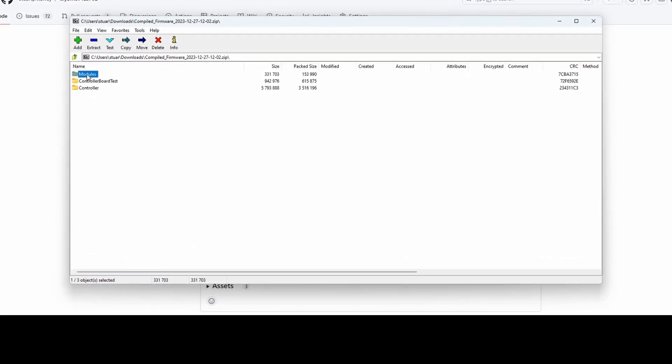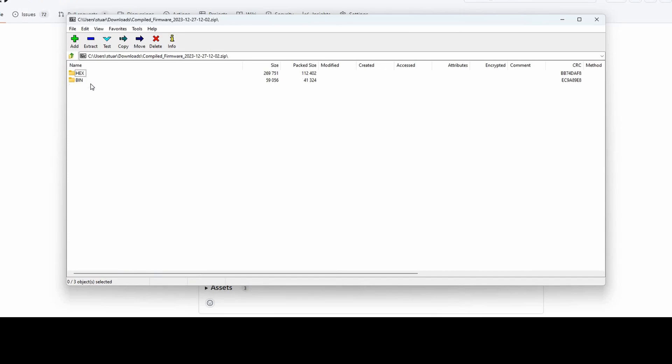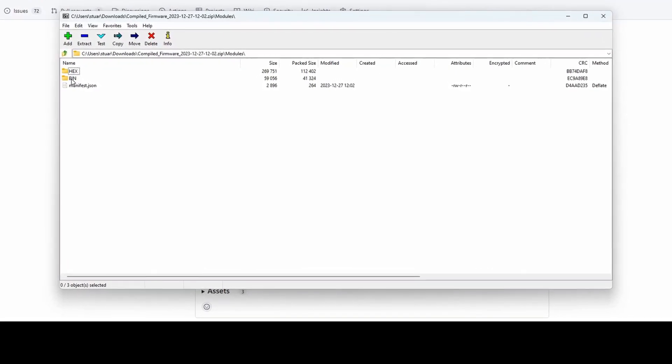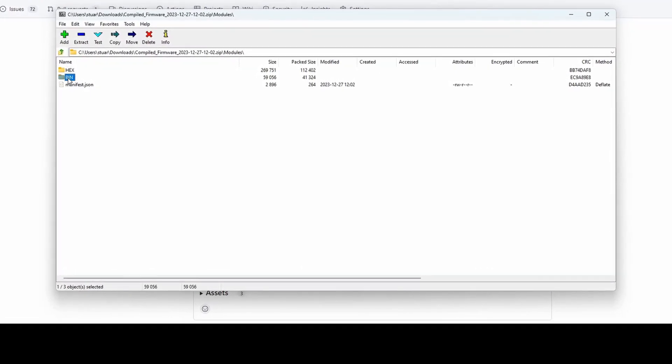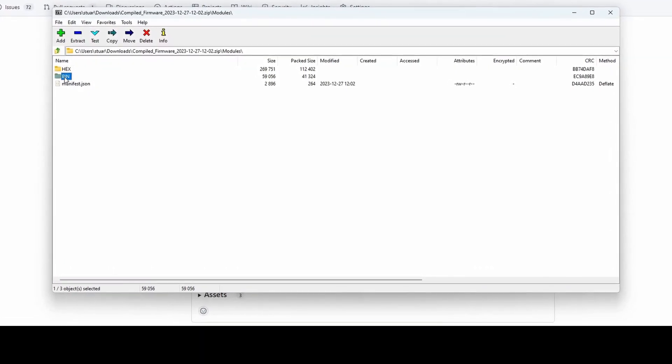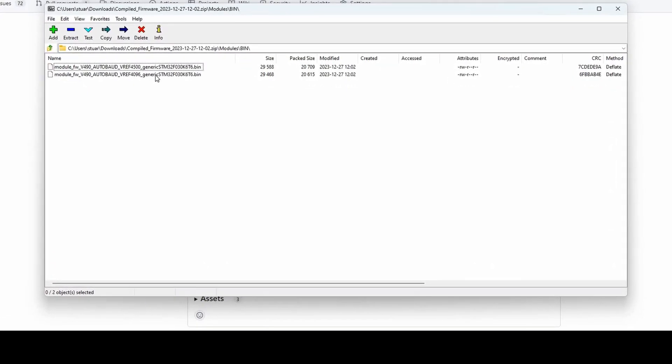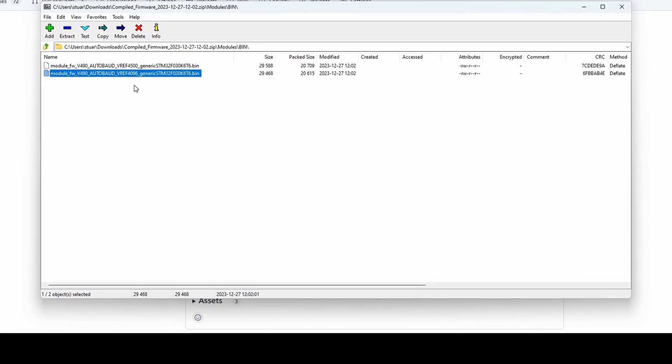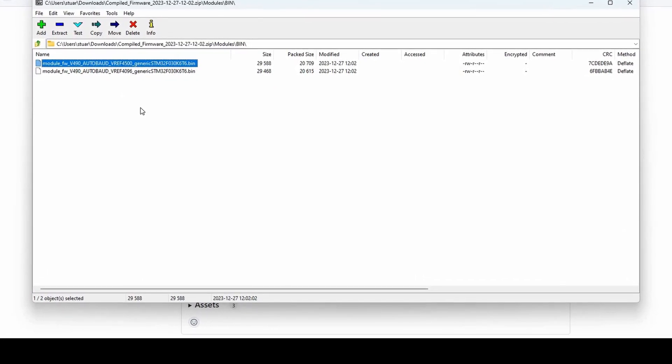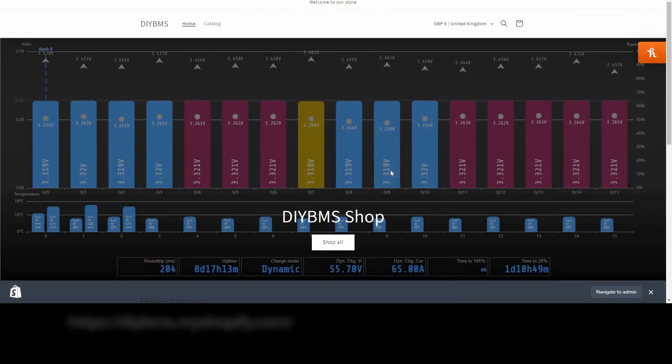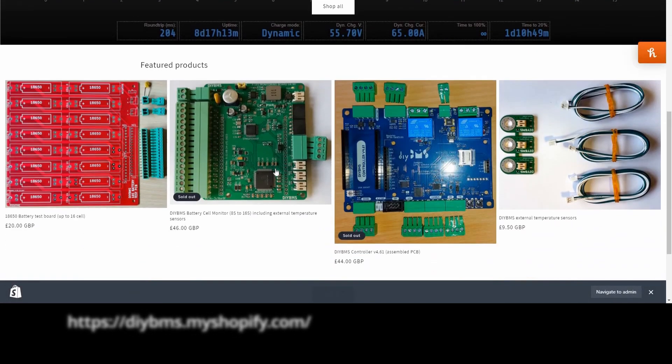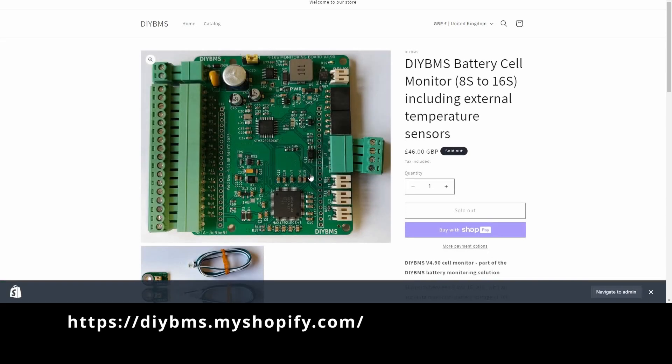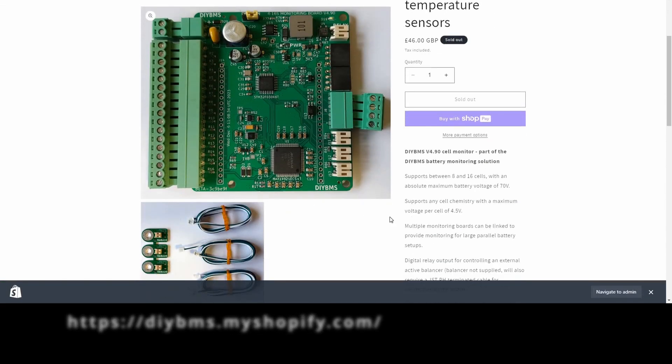There should be two files. They vary depending on the voltage reference chip installed in your module. If you have a very early board the VREF 4500 is probably the one to use. This is also the file to use if you have purchased a board from the DIY BMS shop.